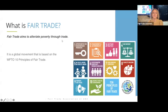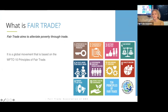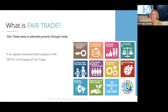So first of all, what is fair trade? Many people on the call are already familiar with the fair trade movement, but some people here are quite new, so thanks for joining. Fair trade aims to alleviate poverty through trade. It is a global movement that's been around in one form or another for over 60 years, and it's based on 10 principles from the World Fair Trade Organization.